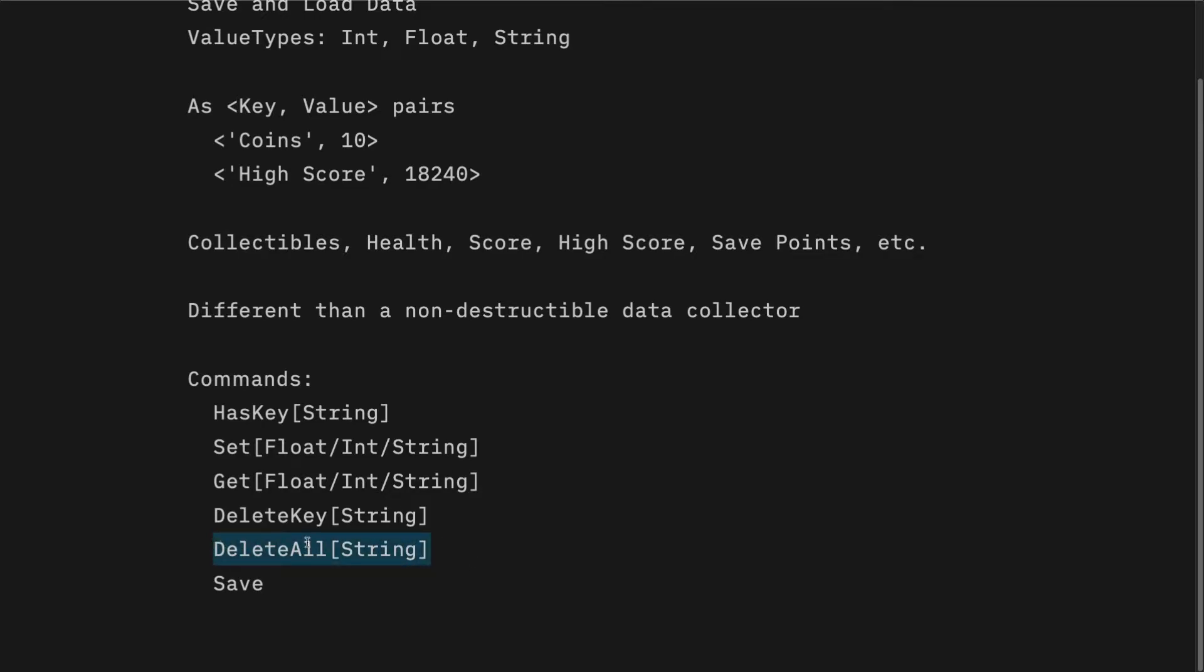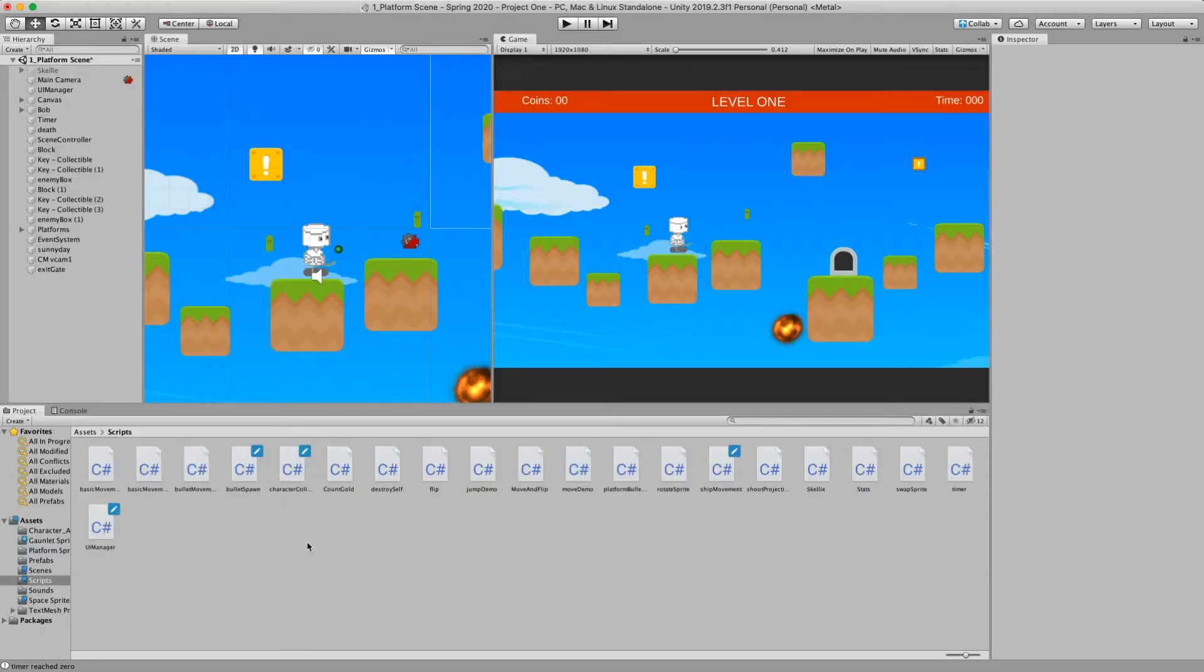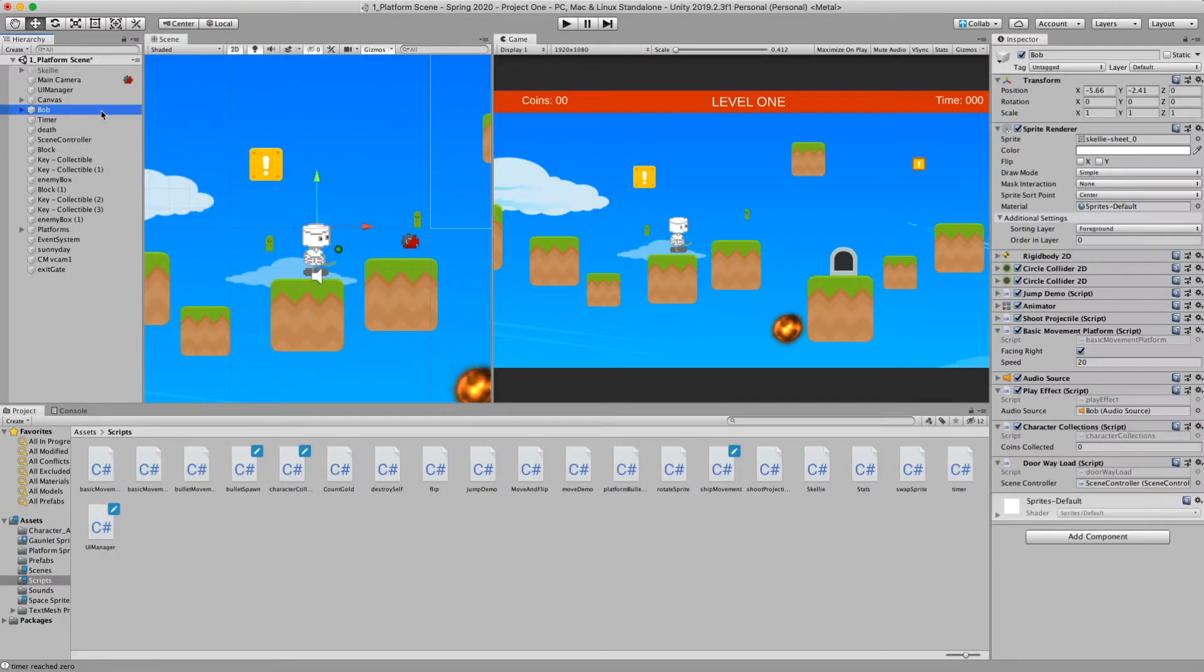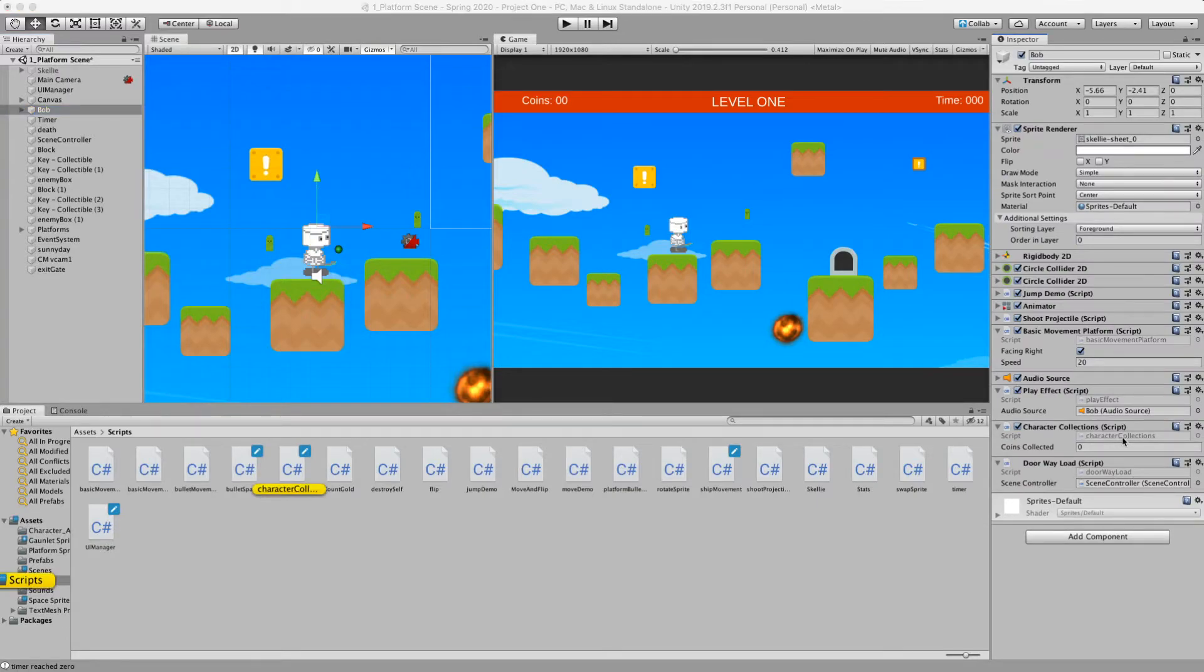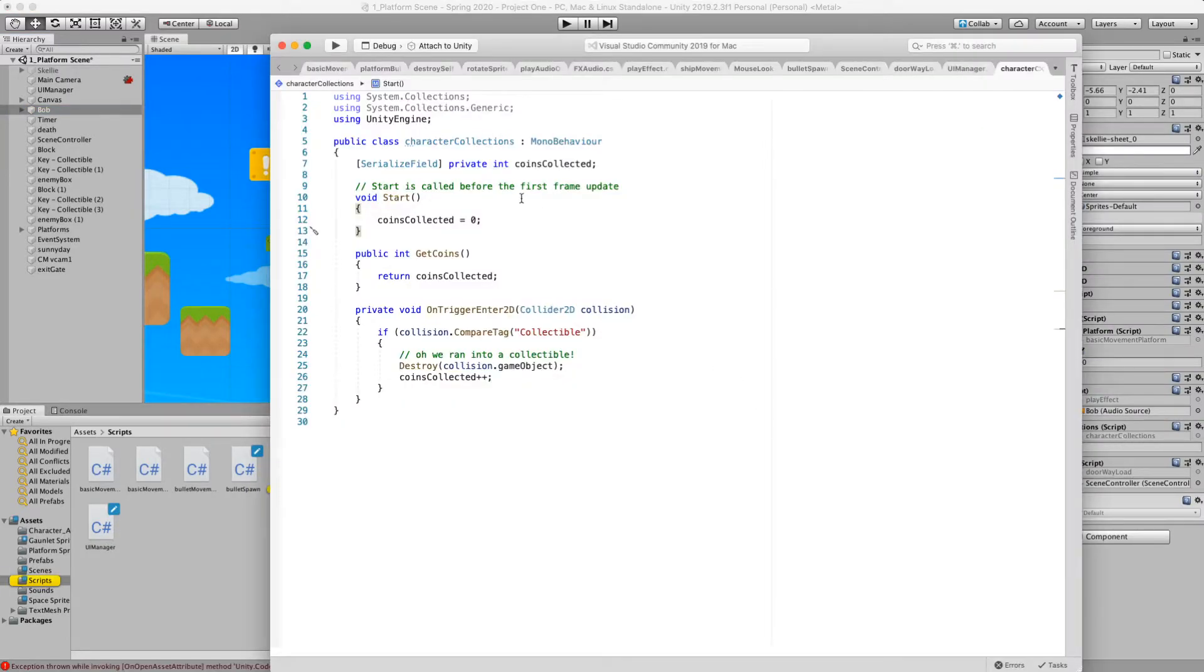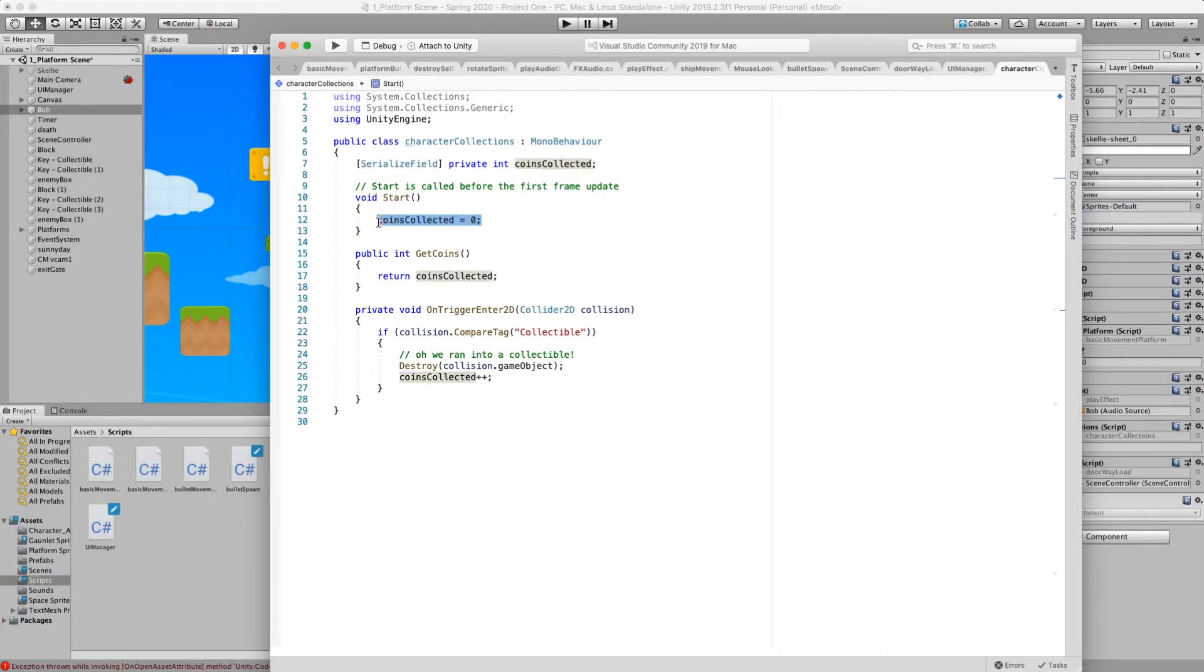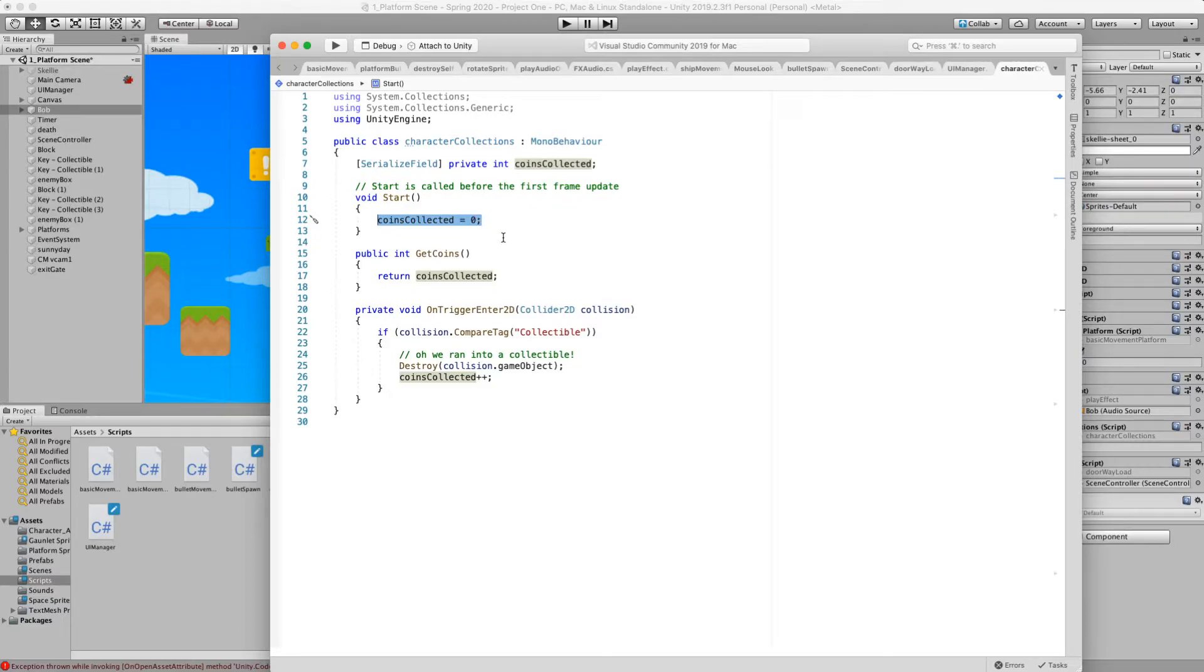Let's go back into Unity. So let's just review our Bob character, which has our character collected character collections data. And again, we're using this coins collected inside each scene. And we'd like this to perpetually have that data and we're going to use the player prefs to do it.